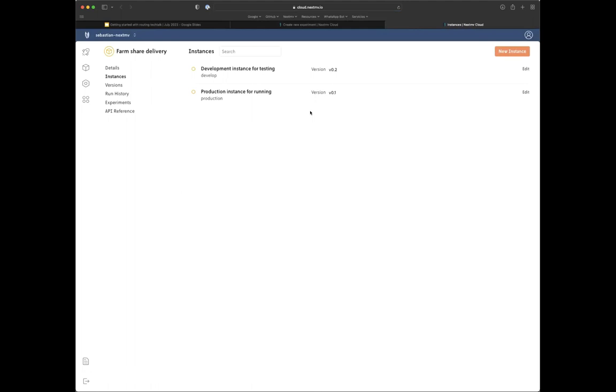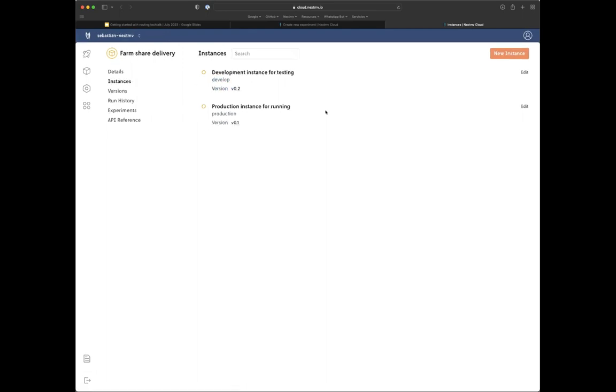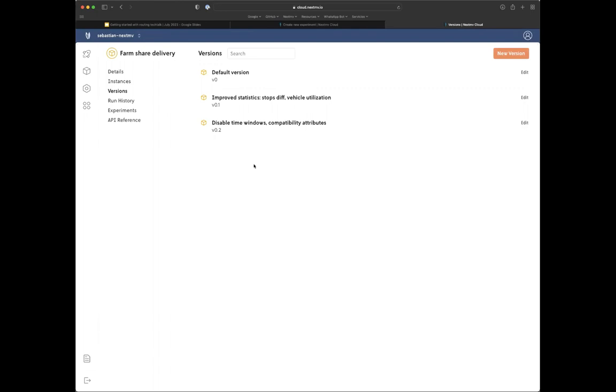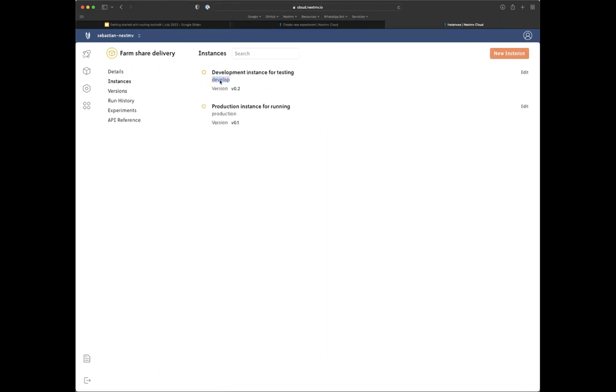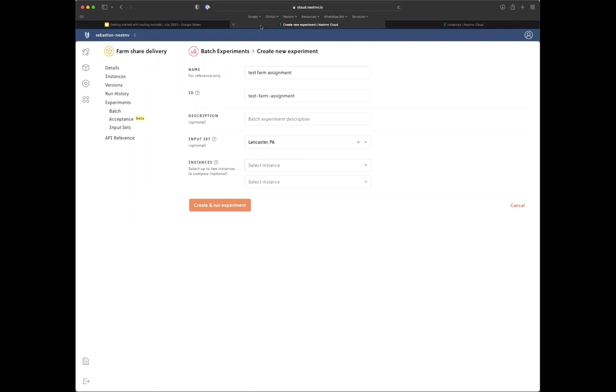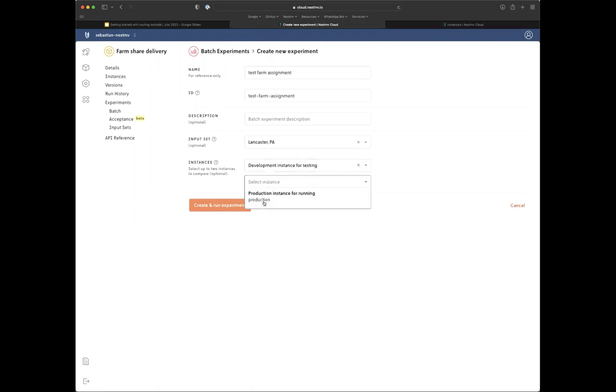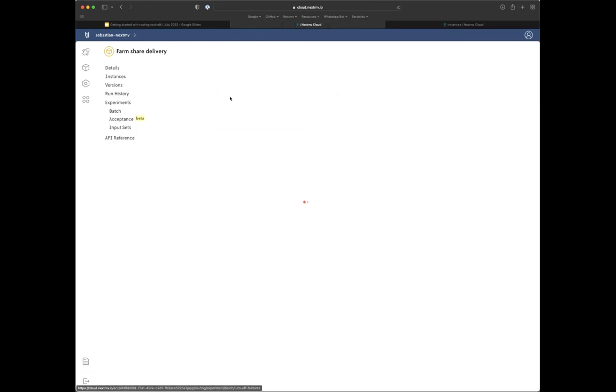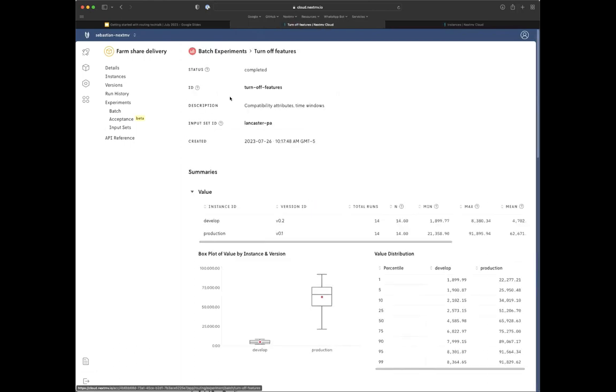A batch experiment is going to tell me, well, this is a test farm assignment. It's going to ask me for the input set. And this is the true important part of this is that you are comparing two instances. What are instances? I can click on it right here. So instances are what your endpoints used to run. In this case, I have a production instance and a develop instance. So if you see closely here, those instances have different versions. Develop has 0.2 production has 0.1. And why is that? Because I want to test a new version in develop. What is this version? Well, I can go to versions here and version 0.2 says disable time windows compatibility attributes. So I push new code or configure different parameters, which disable the time windows and the compatibility attributes. That's the 0.2. I have my two instances. So I want to compare develop against production. So here in my experiment, coming back to it, I want to compare develop against production. So I'm going to go ahead and launch that experiment.